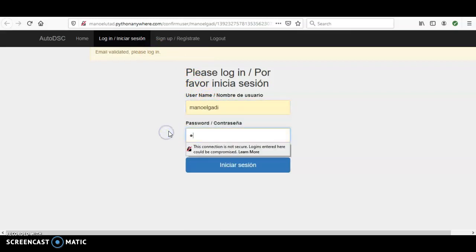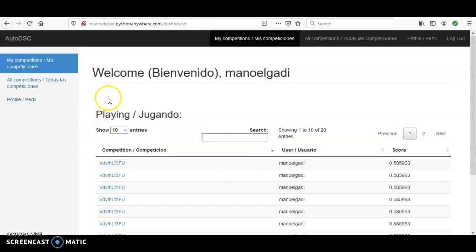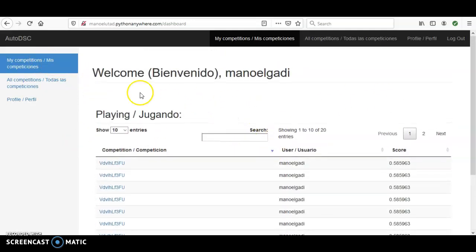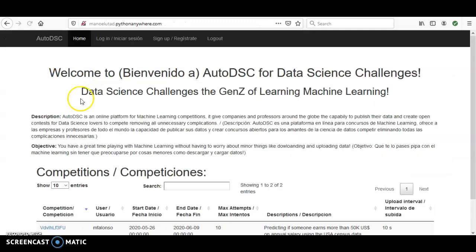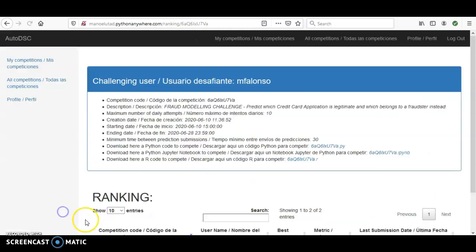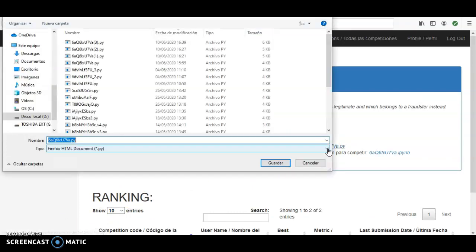Log in with the password you just created. Those are competitions I've already played. I already had this user — all my competitions are listed here. I can enter this competition, which was created by another user 'mfalonso' — that's the professor — and I can now download the Python code.